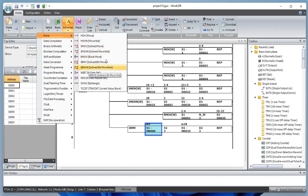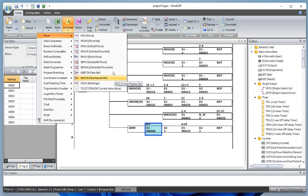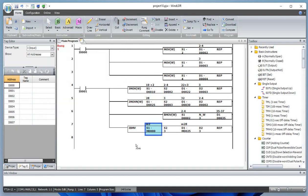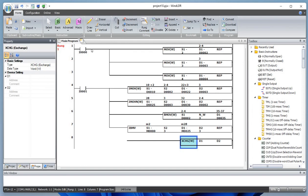Next is the move function repeat data sets. If you have the same data repeating — let's say 2.35 as a floating point value — that repeats all the time, you can move that from one register to another. Then let's try the exchange function.